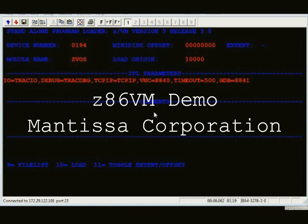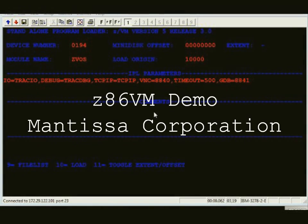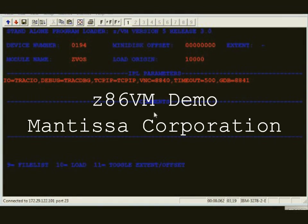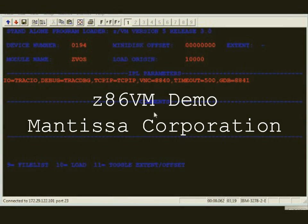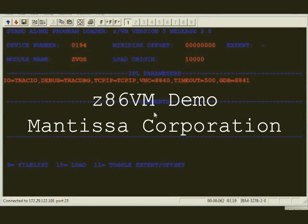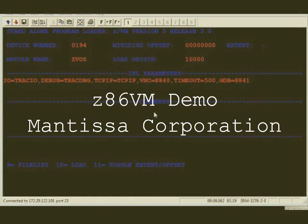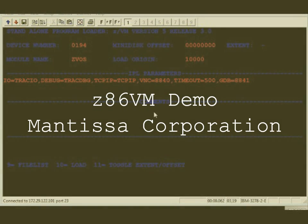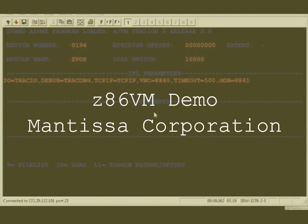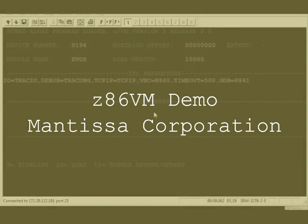In this three-part demonstration by Mantissa Corporation, you will be shown a small Linux kernel running under our Z86 virtual machine product. In the first phase, you will see the Linux kernel's booting process and debugging messages.